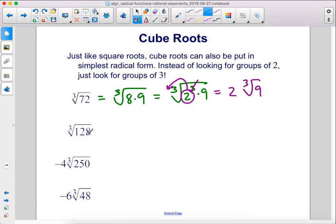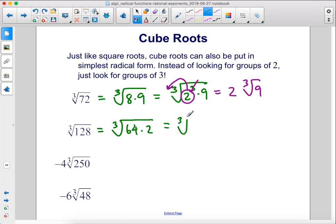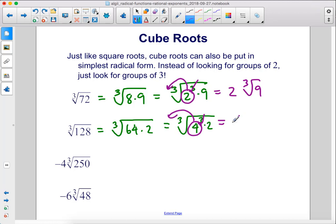128 is 64 times 2, so we could rewrite this as 64 times 2. Now 64 is 4 cubed, so we could rewrite that as 4 cubed times 2. Cancel out that cube, move this 4 out front, and we have 4 times the cube root of 2.